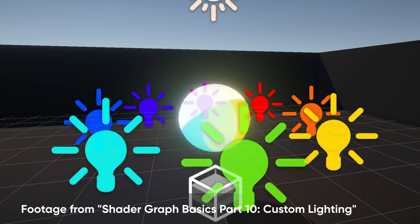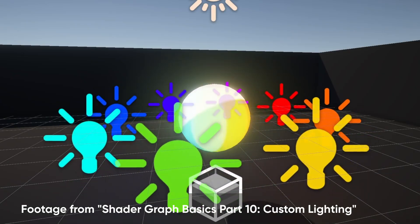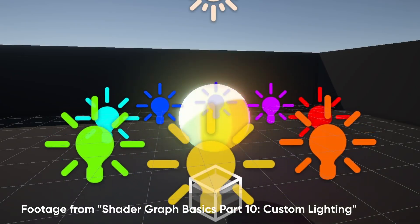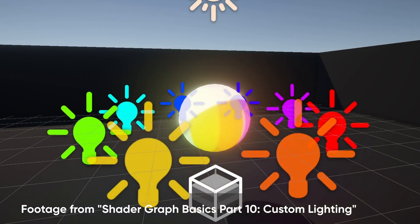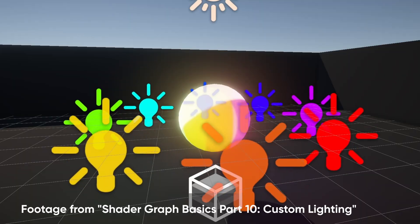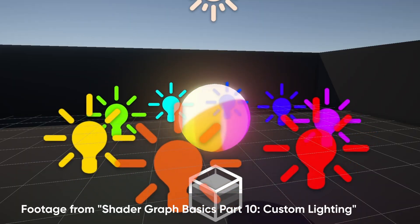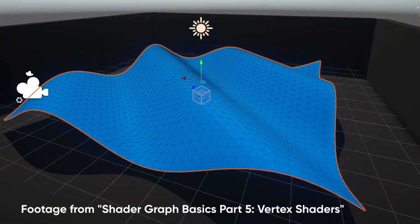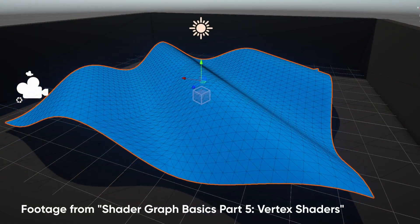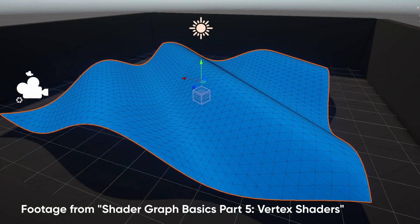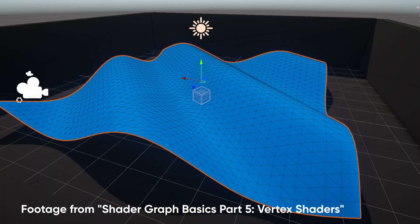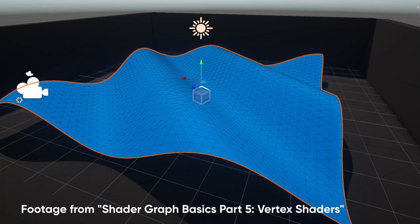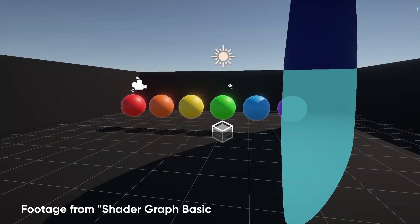If you've never touched a line of Unity's ShaderLab language or HLSL, then this is the place to start. We're going to learn how to write your very first shader, which will just display a basic colour on a mesh. It's like the shader version of Hello World.